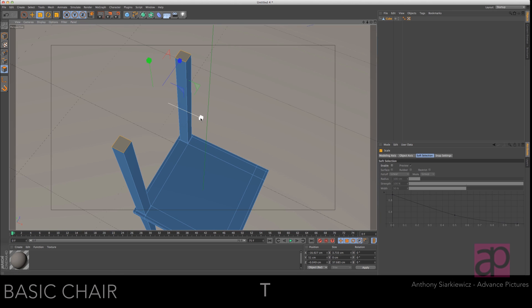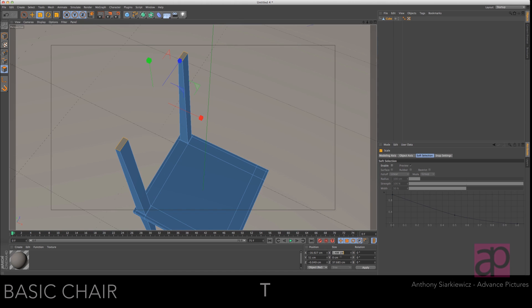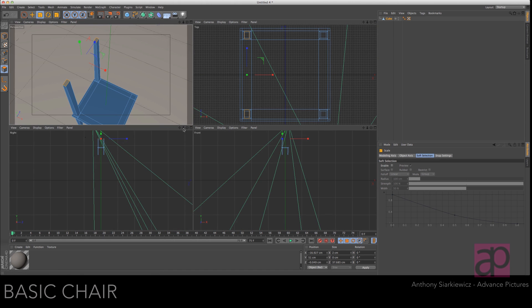We're going to squeeze those tops together so T on the keyboard is your transform scale tool and just push that in and we're going to want to just say that's 2 centimeters and then press apply.